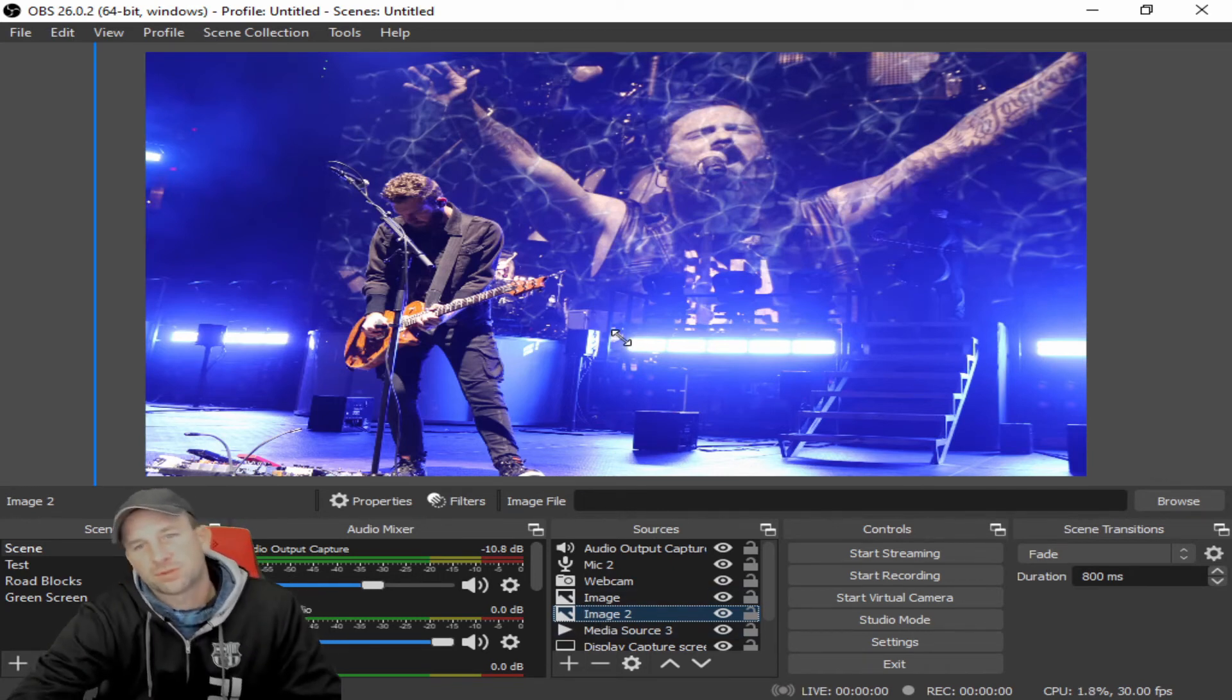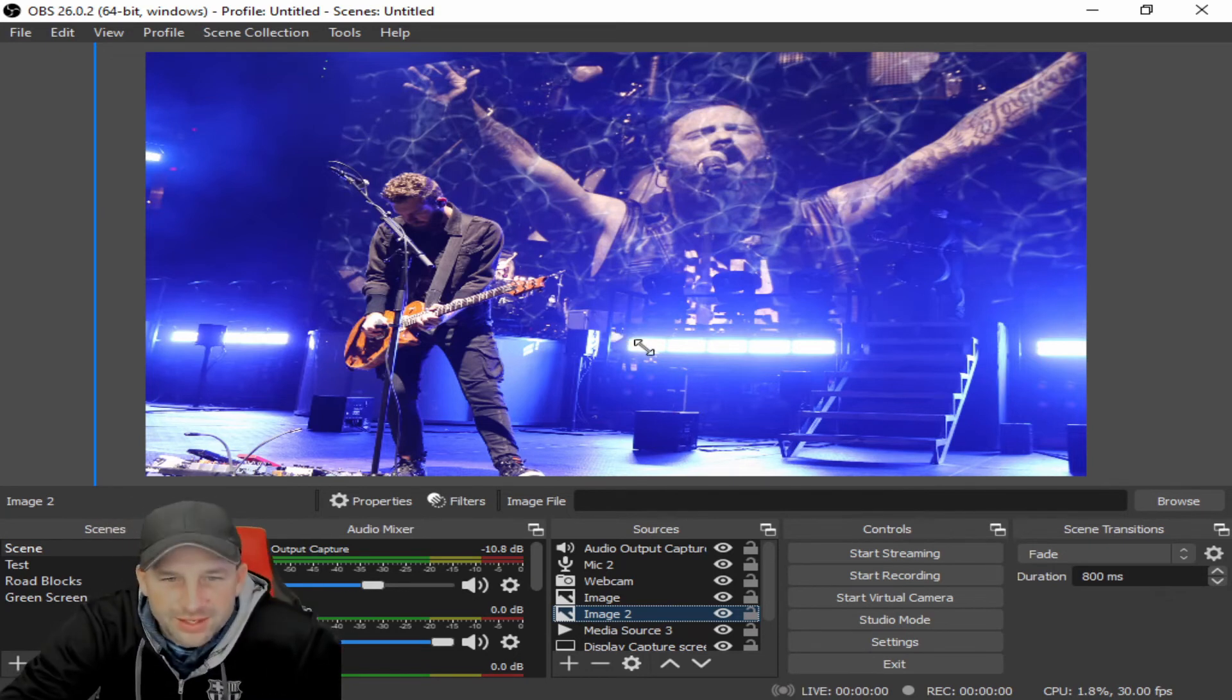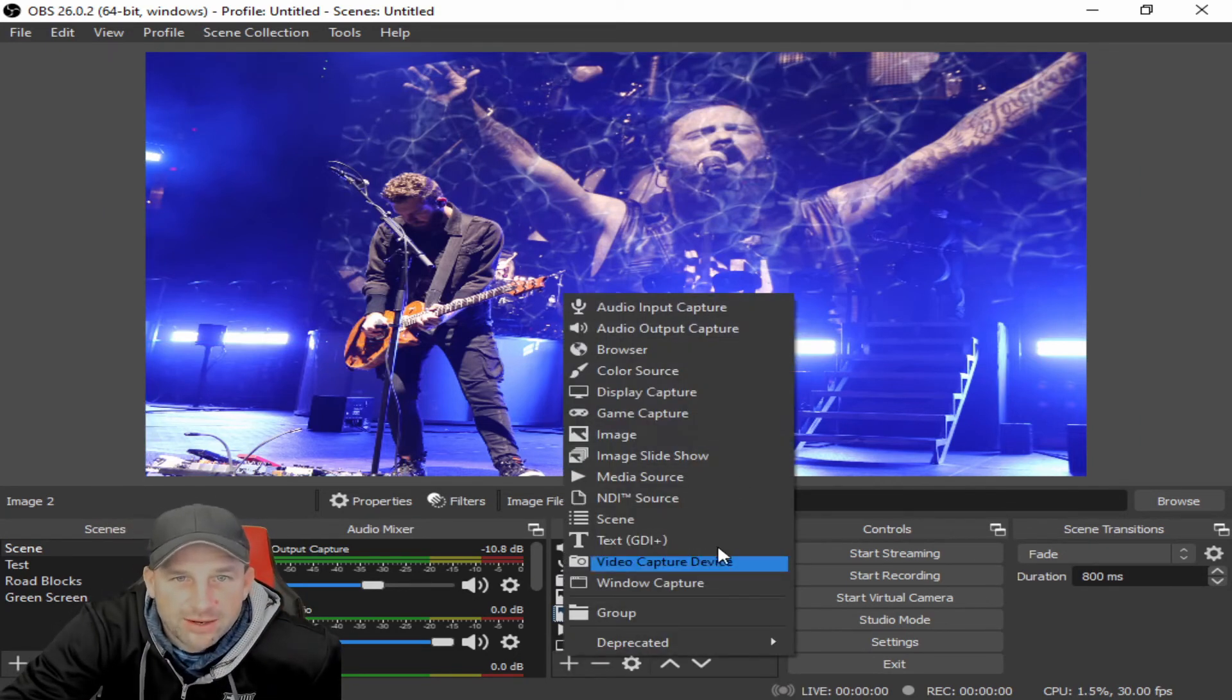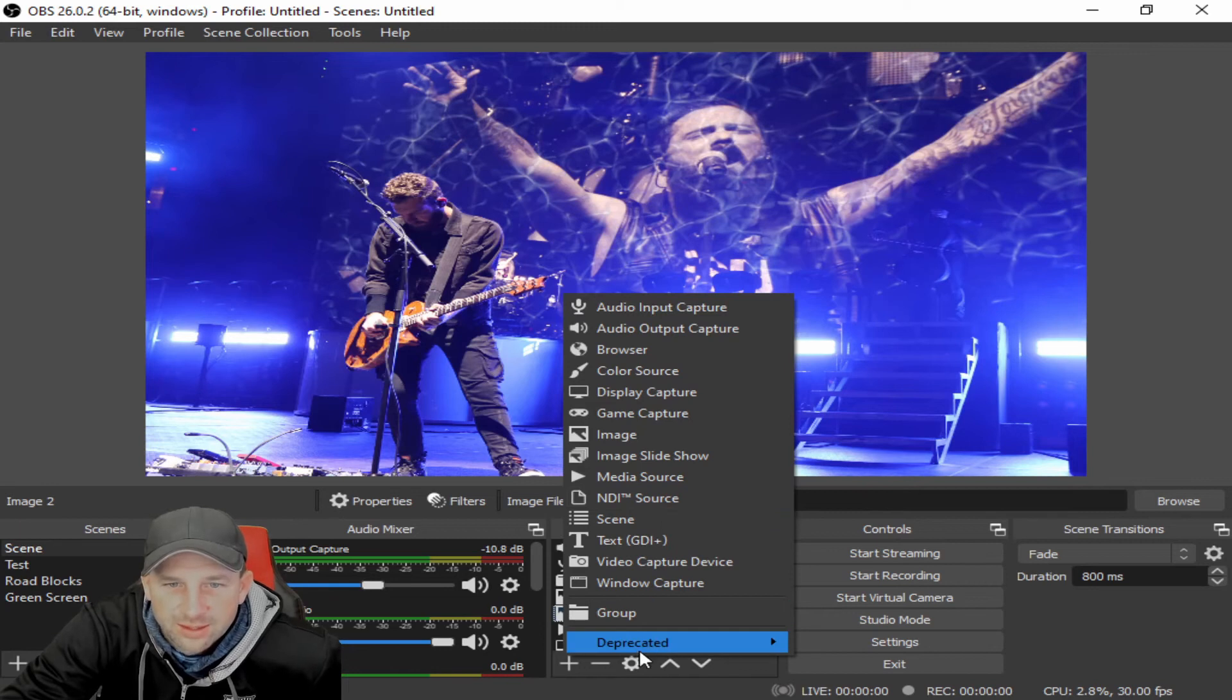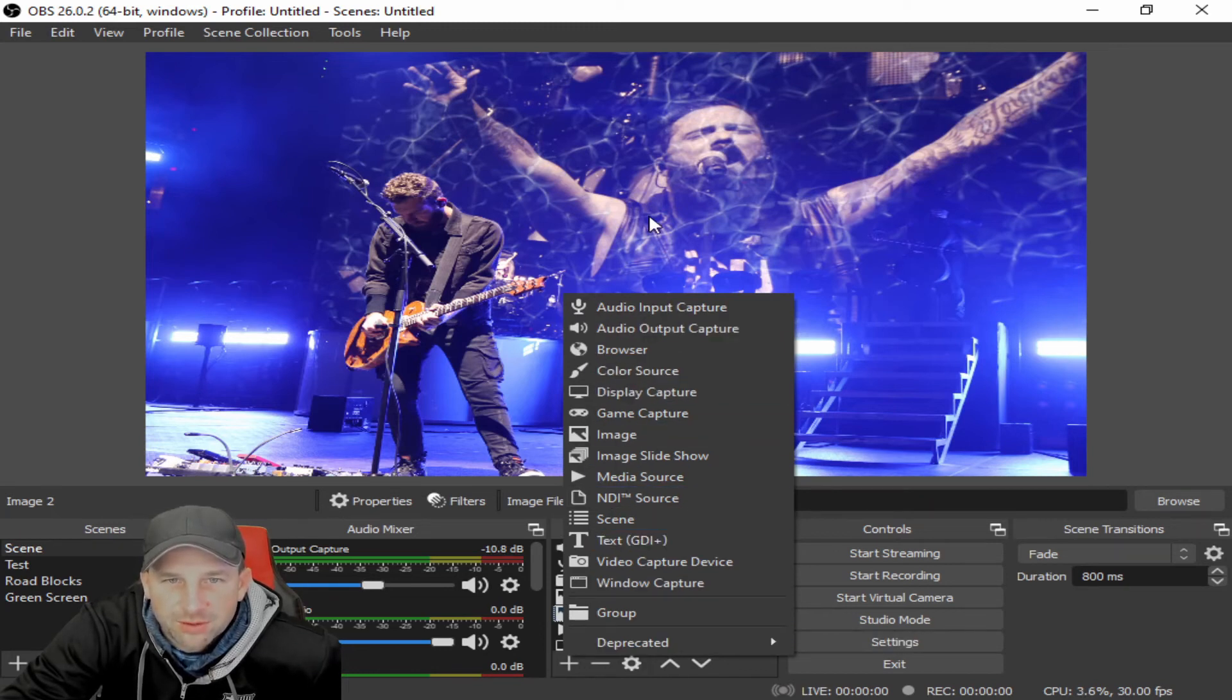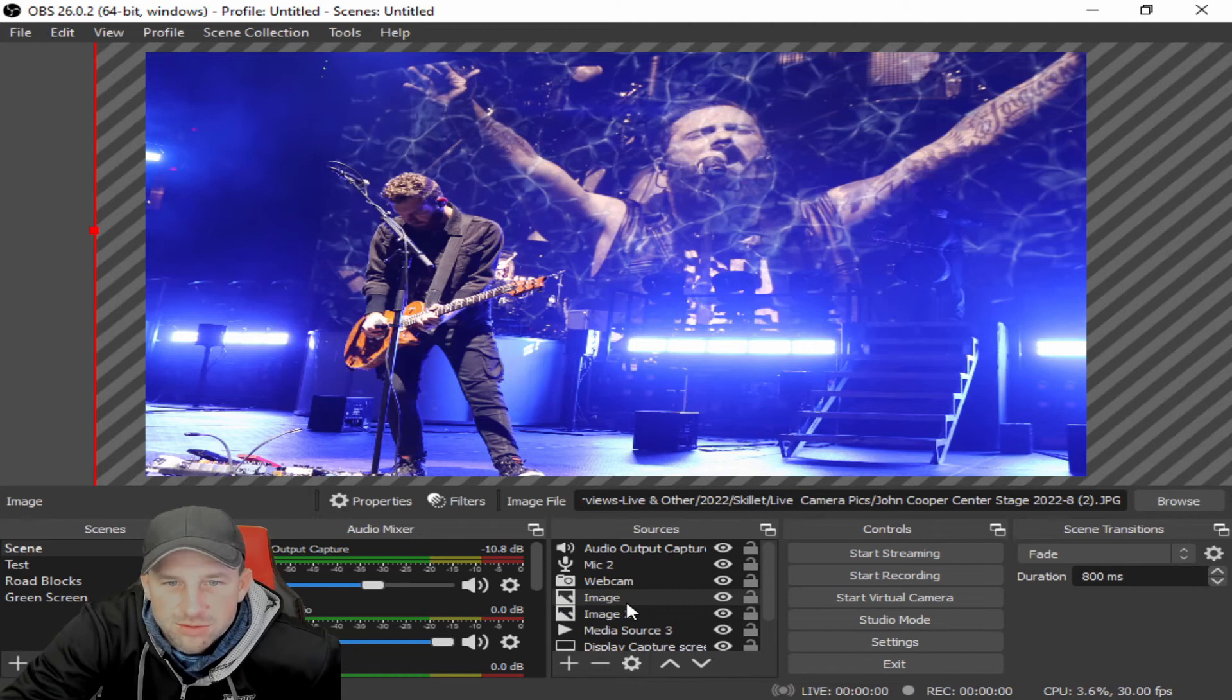We'll do those all in different segments, but this segment is more or less talking about how you get more media boxes within your OBS if you're looking to do that.